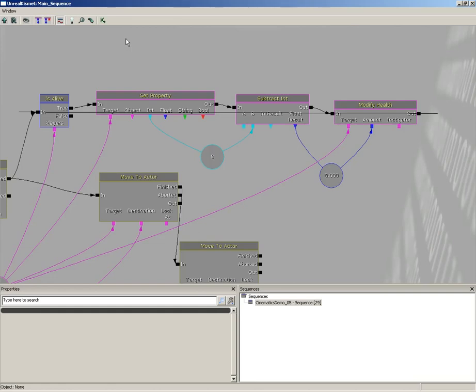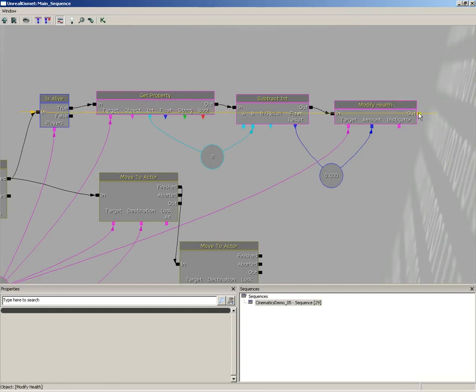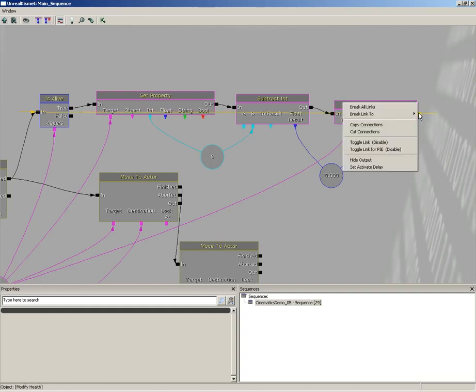The problem with this is that this loop will continue to cycle at game frame rate speed, so that's a lot of calculation, that's a lot more calculation than we need. I'm going to take the out of our modify health, right click.